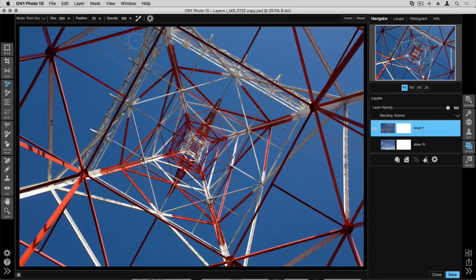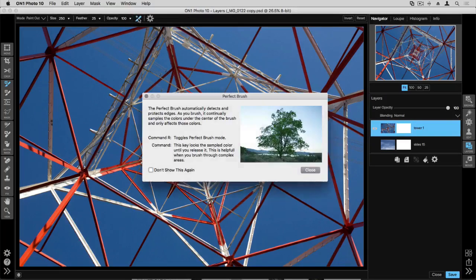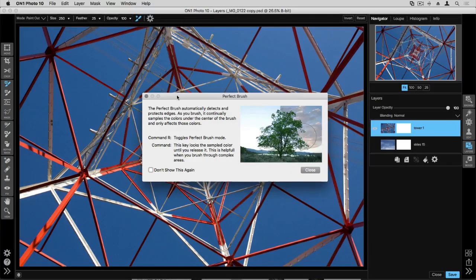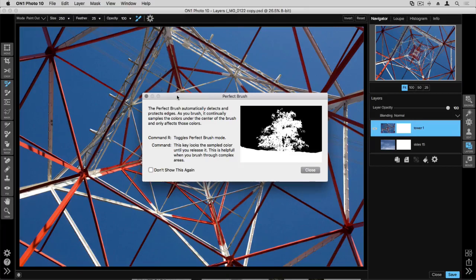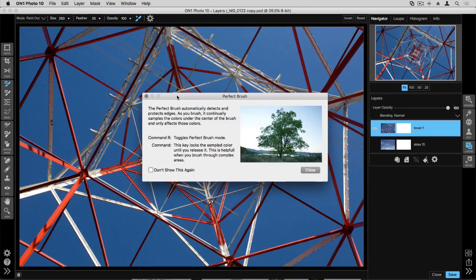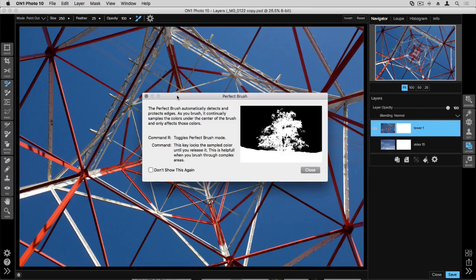Now the perfect brush is a fantastic tool. Once I click it, it's going to open up this dialog box and the reason why I want to point this out to you is we're going to be using one of the specialized perfect brush options.